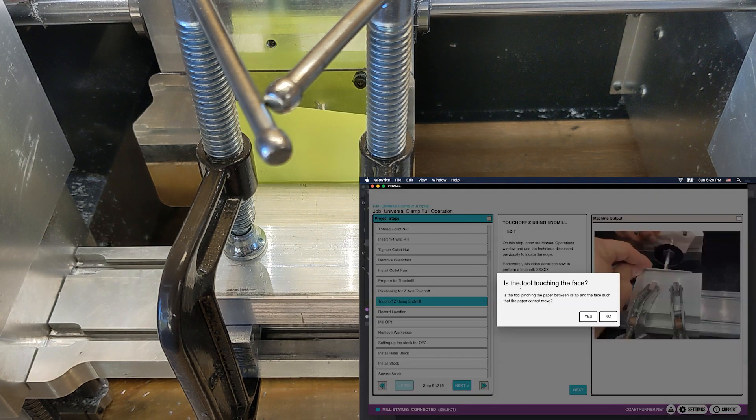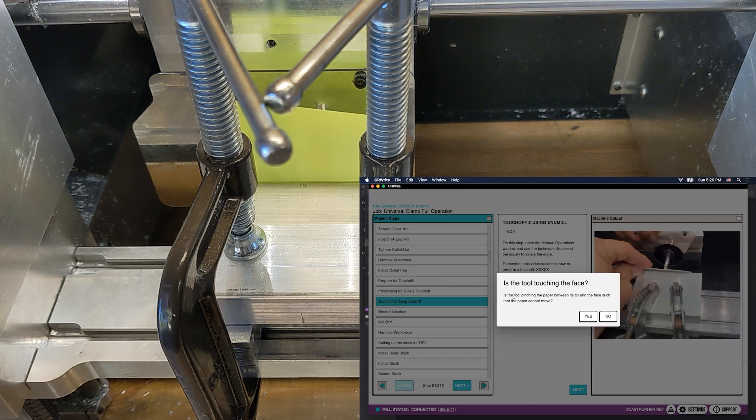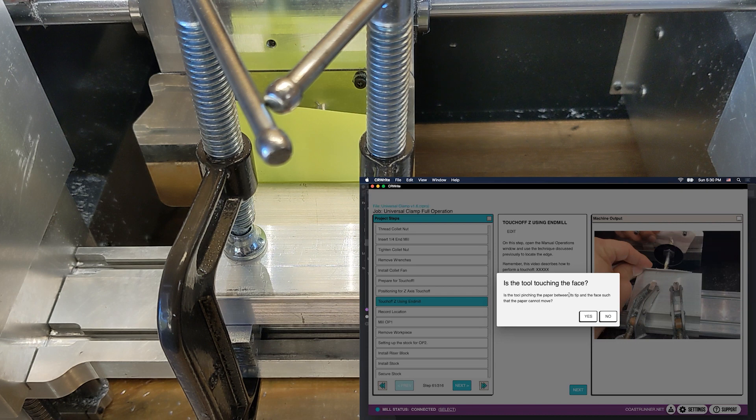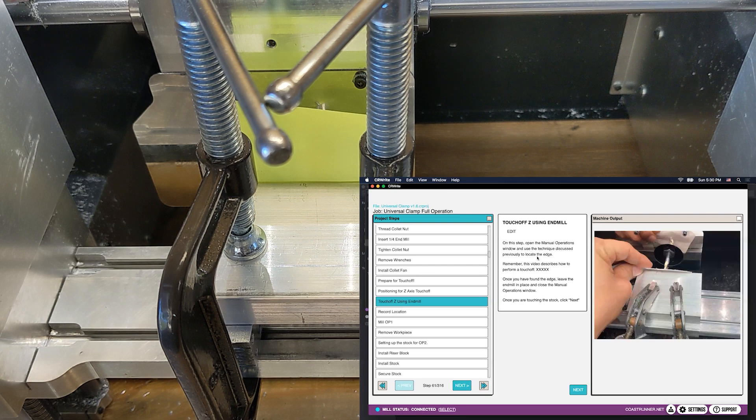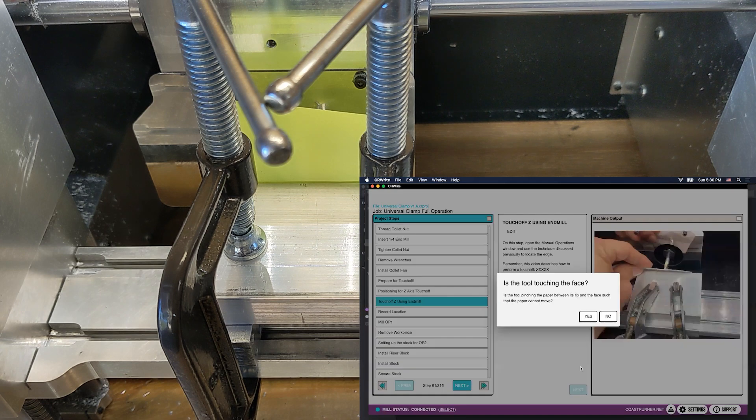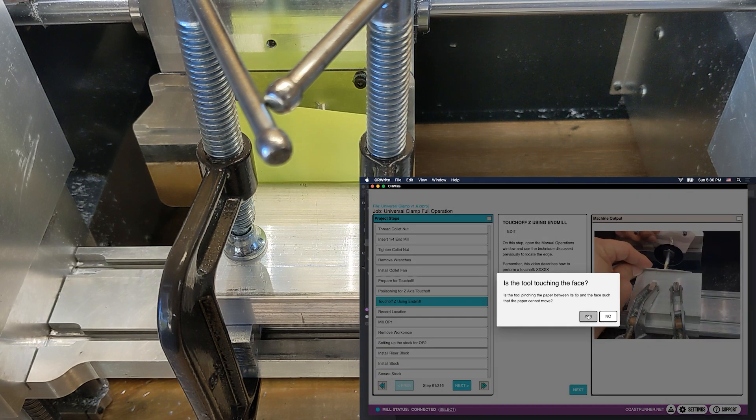It's going to ask us to confirm, hey, is the tool actually touching the face? Is the tool pinching the paper between its tip and the face such that the paper cannot move? This pop-up is here to make sure that you've done things right, to make sure that you're not just clicking through really quickly and maybe accidentally skip over the fact that you need to do the touch-off. If you click no, it'll just close itself and take you back here. But if it is properly pinched, as ours is, we're going to click yes.